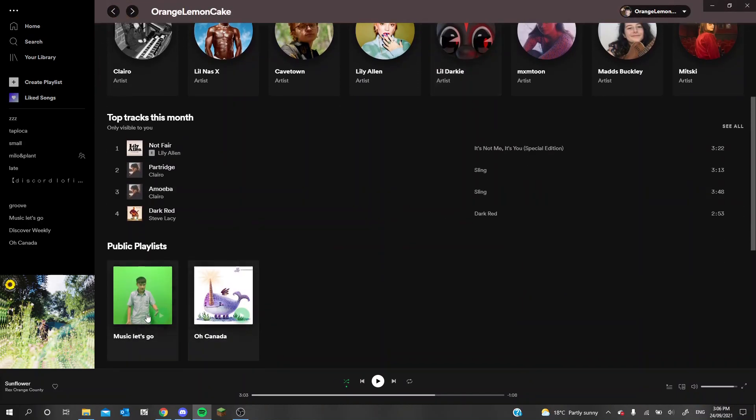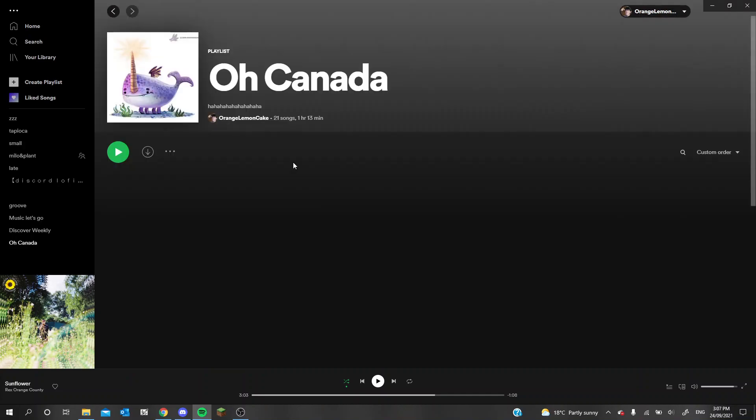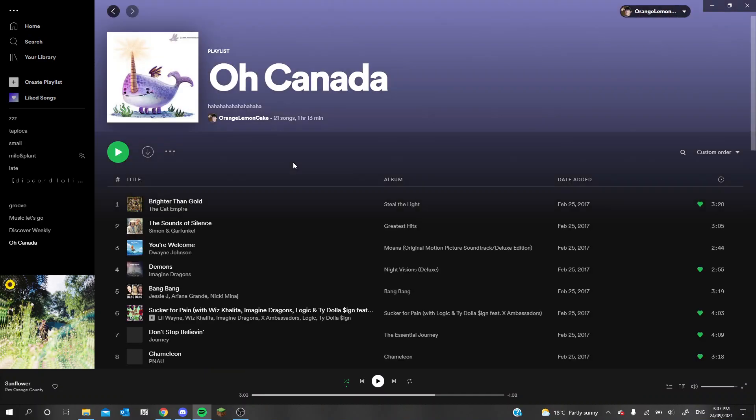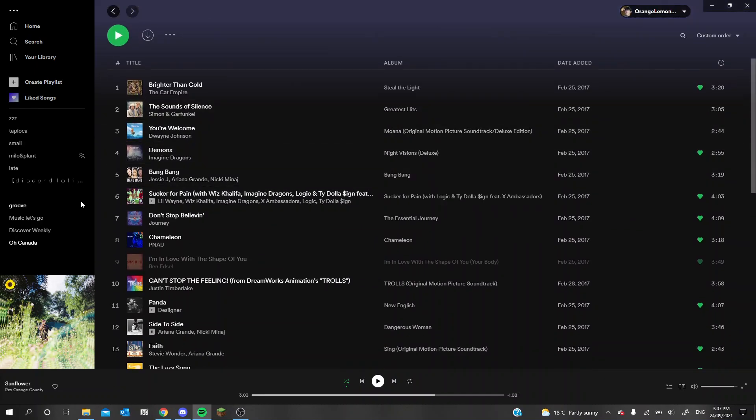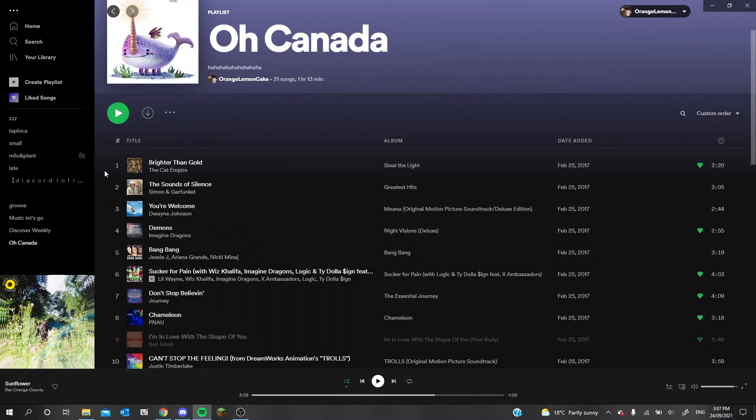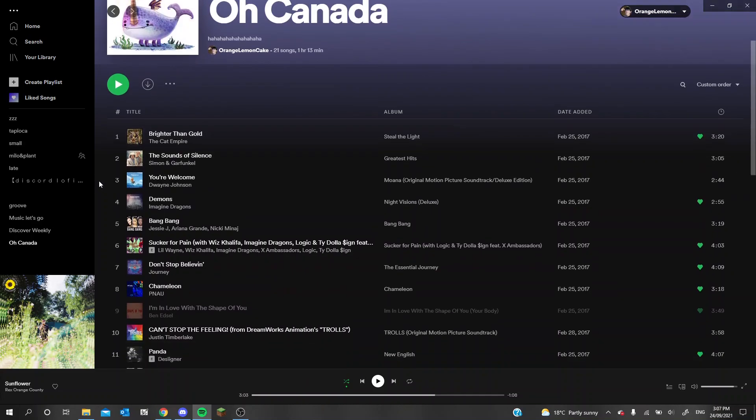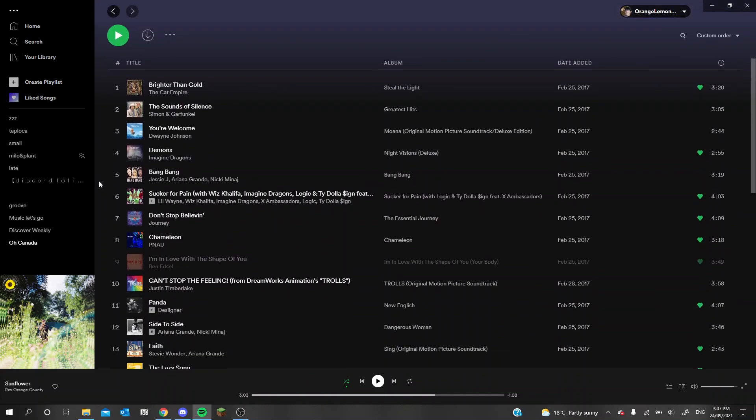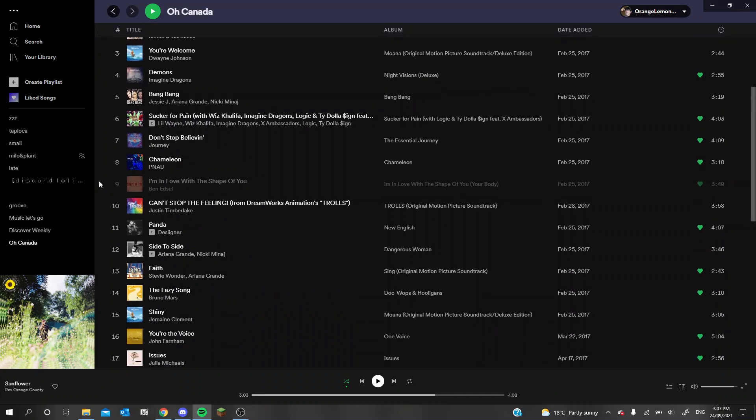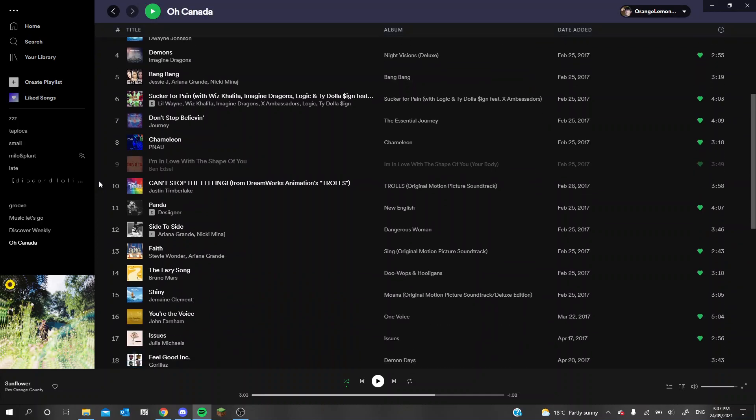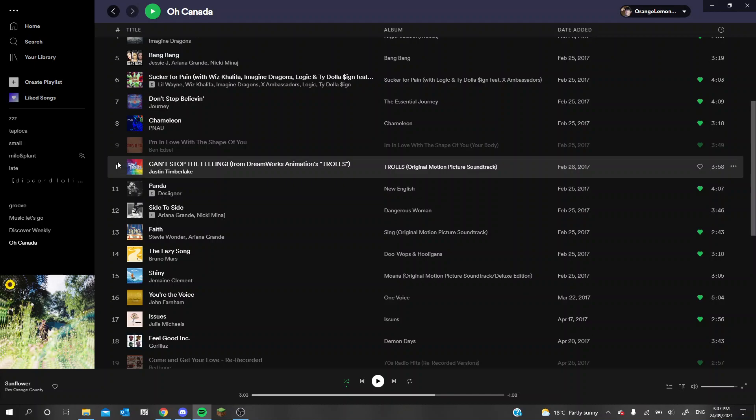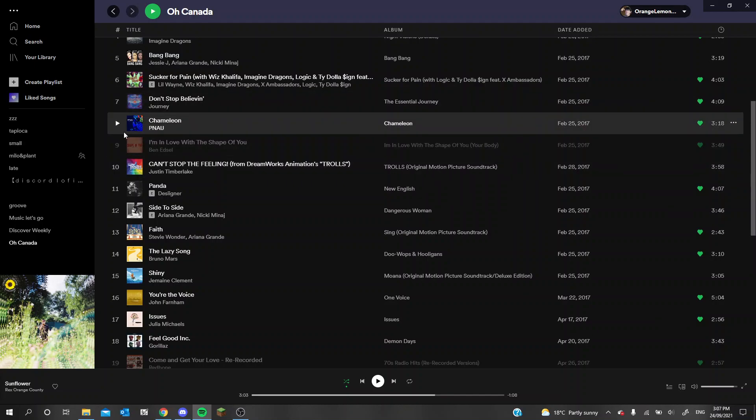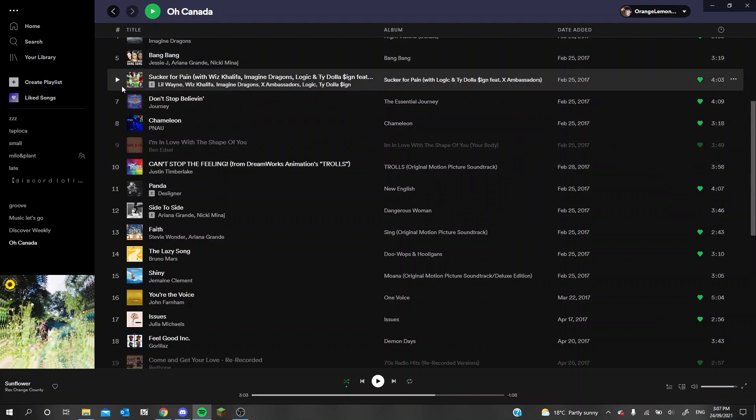Alright, you know what, let's go into O Canada. I made this one in 2017 and I haven't listened to this playlist ever since. Beautiful music taste for me from 2017, amazing picture. Yeah, you can really see some good ones like Can't Stop the Feeling, Chameleon, Bang Bang, Sucker for Pain.